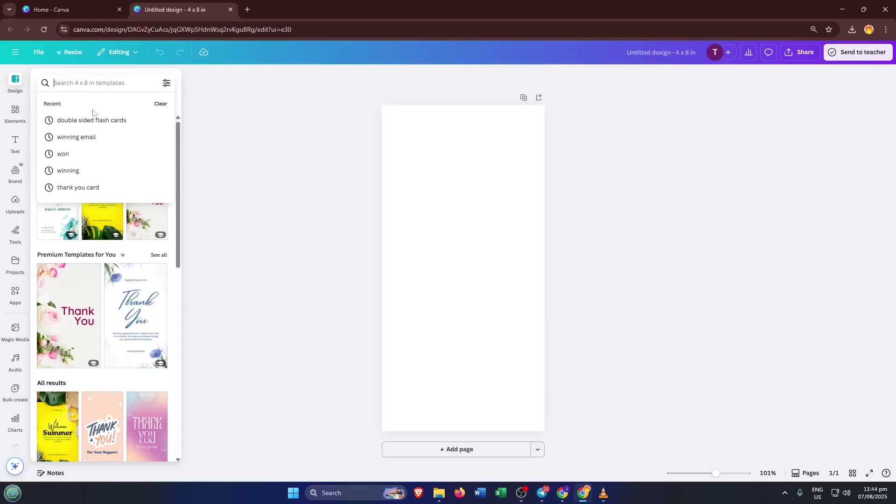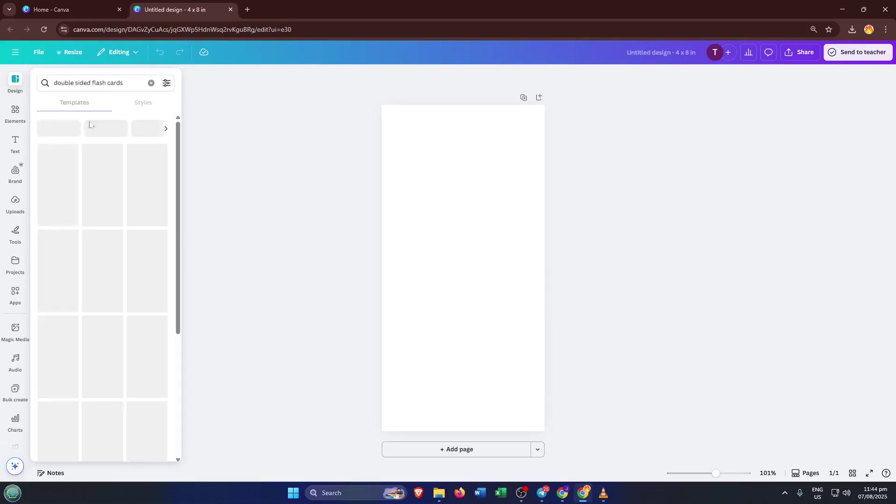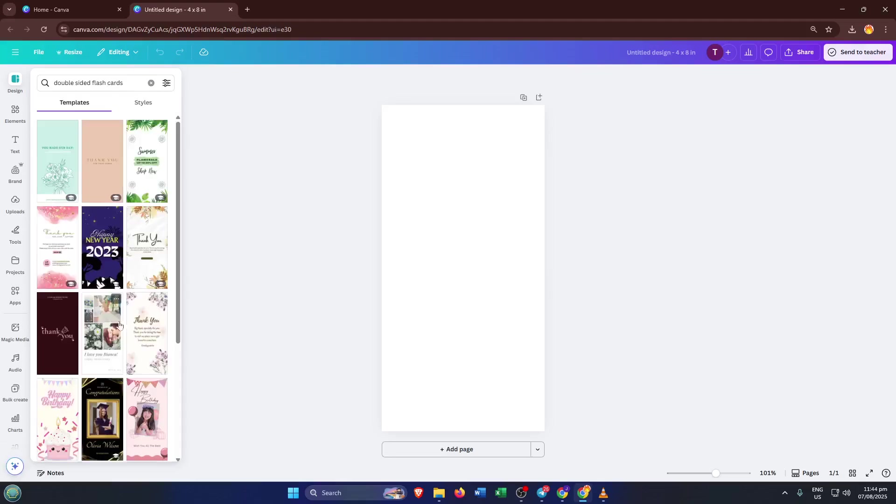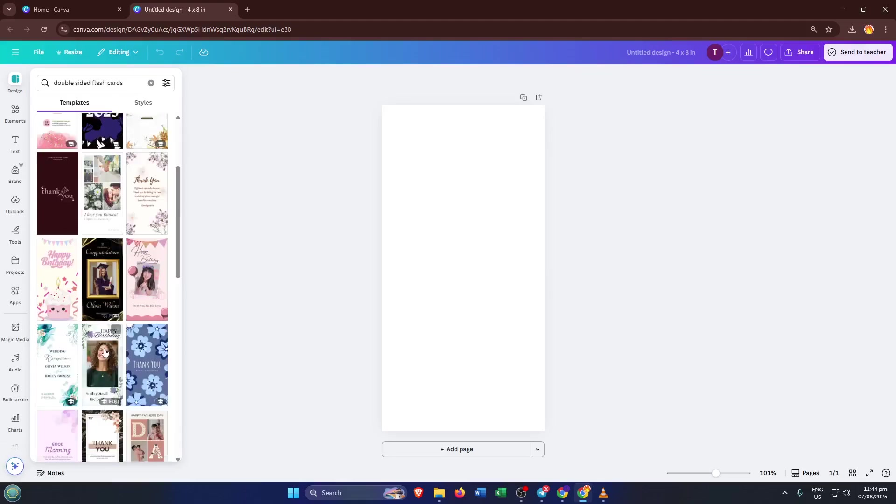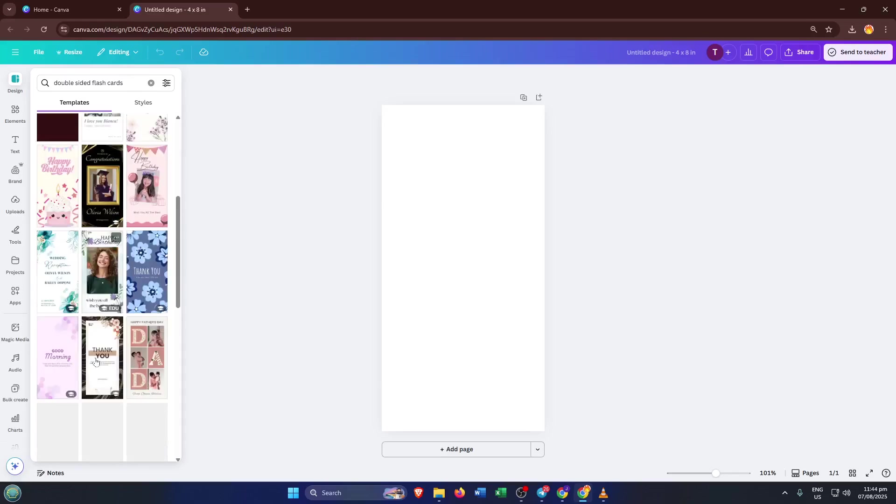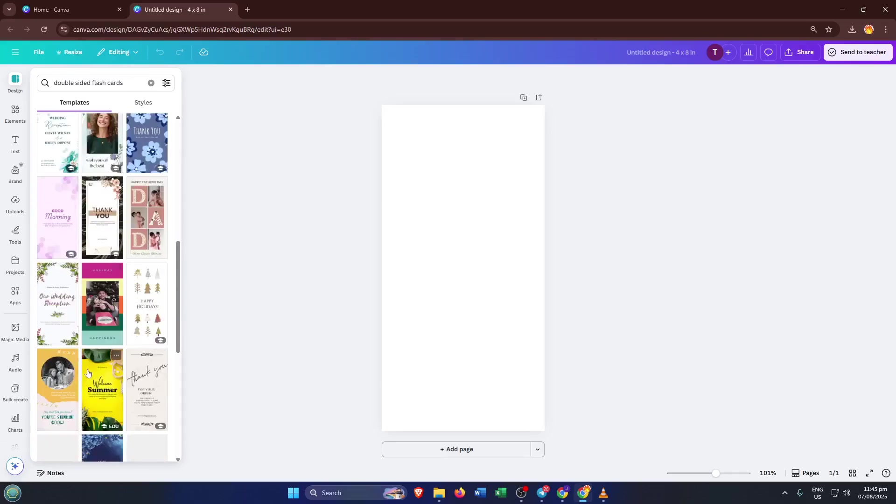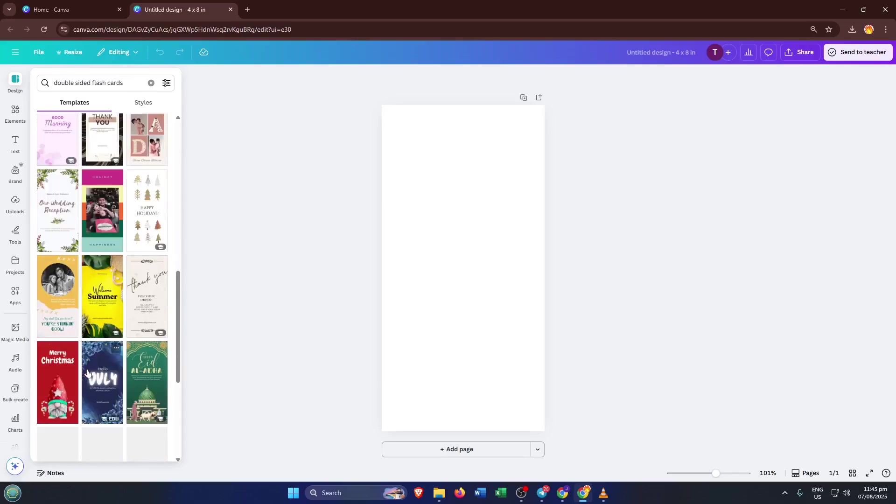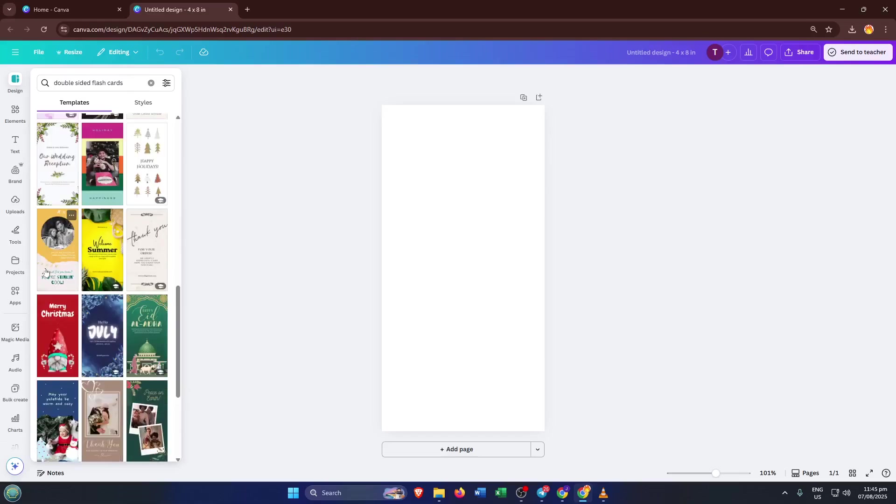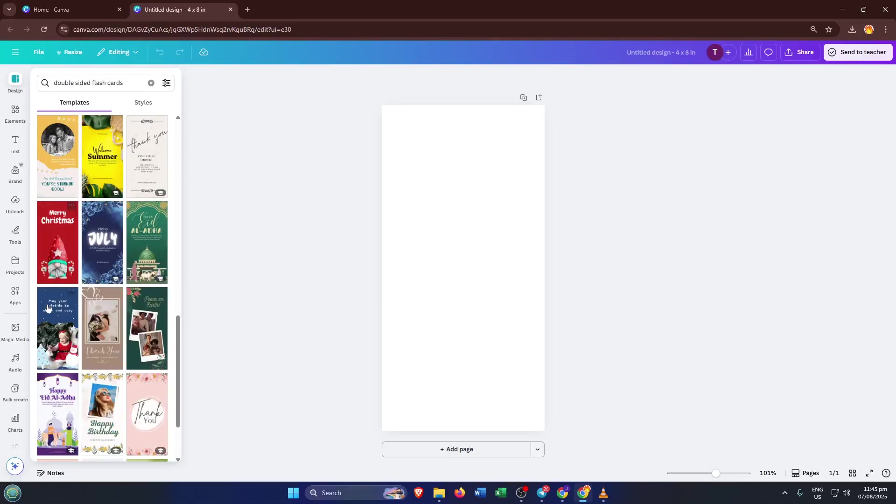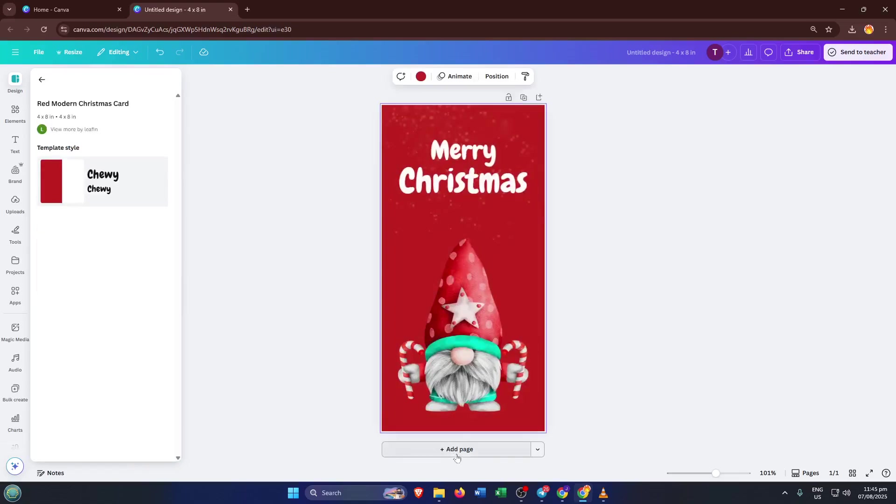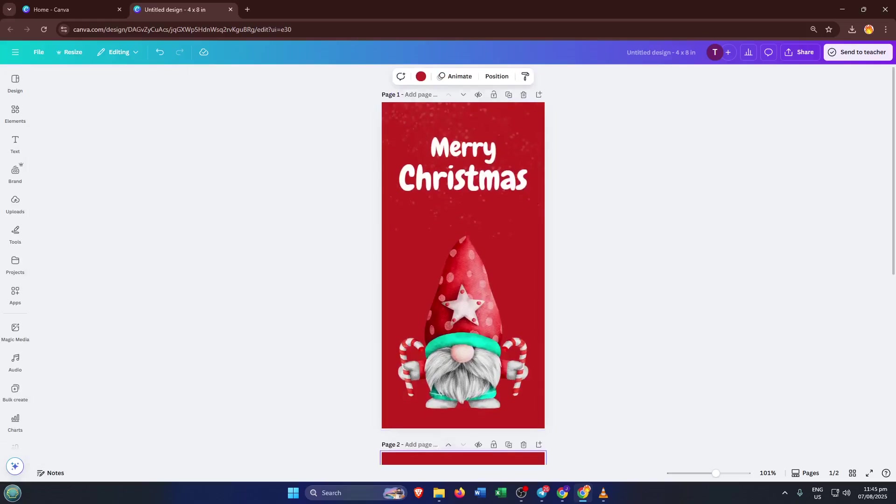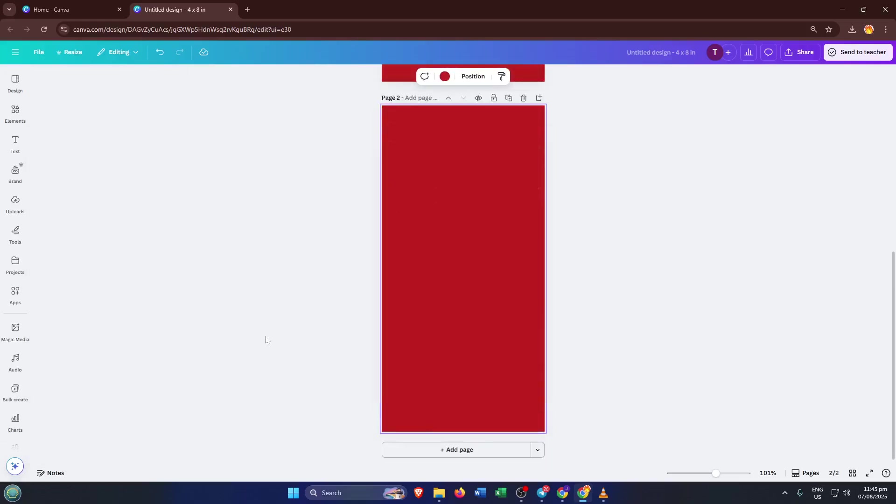Now here's a key step for double-sided cards, you need a design for both sides. In Canva, that's as simple as adding a new page. Look below your main editing area and you'll see a little plus add page button, go ahead and click that. This gives you a front and a back, just like a real card. It's really important to use two separate pages like this, because it ensures your designs will line up correctly when you print them out double-sided. Trust me, skipping this part can lead to some awkward layouts.